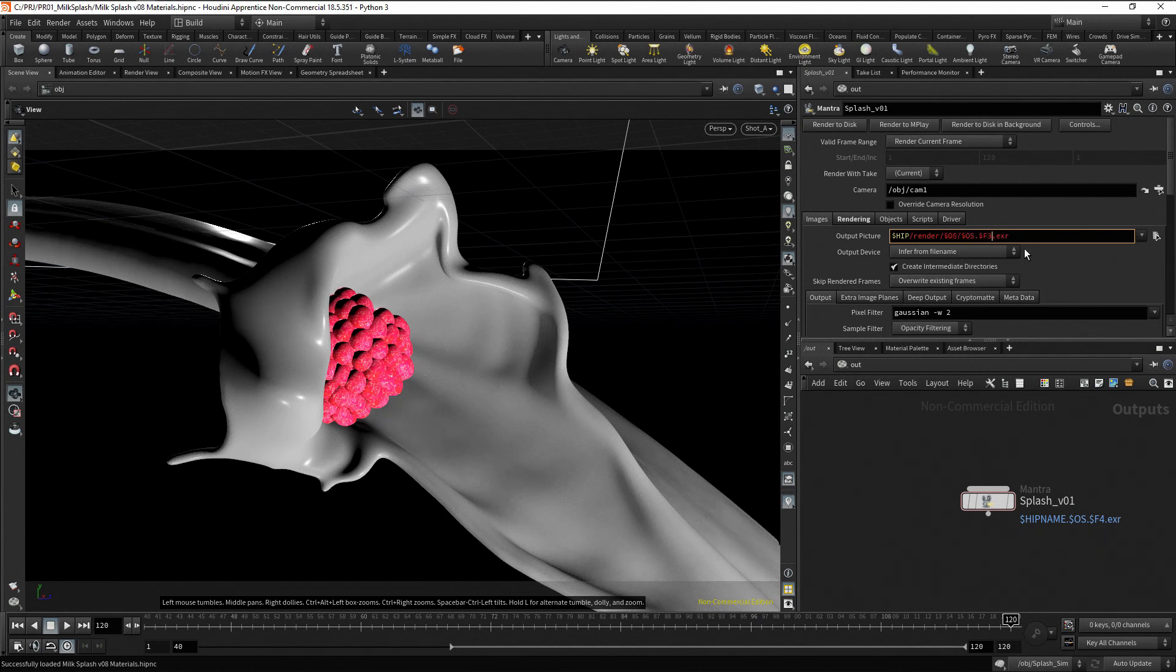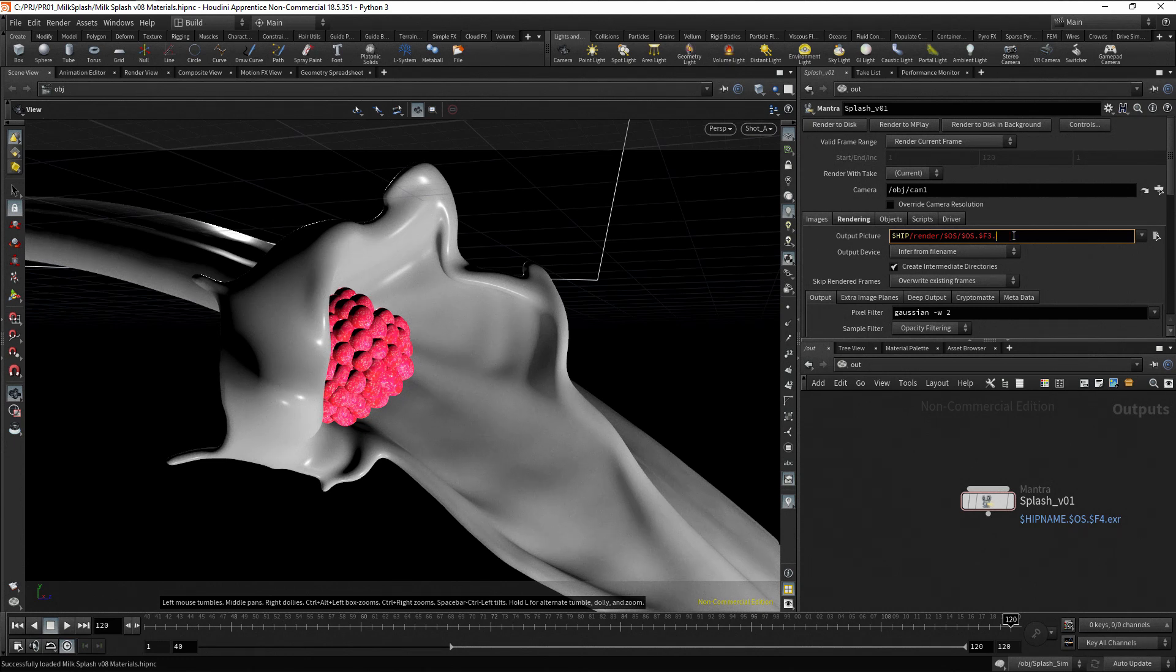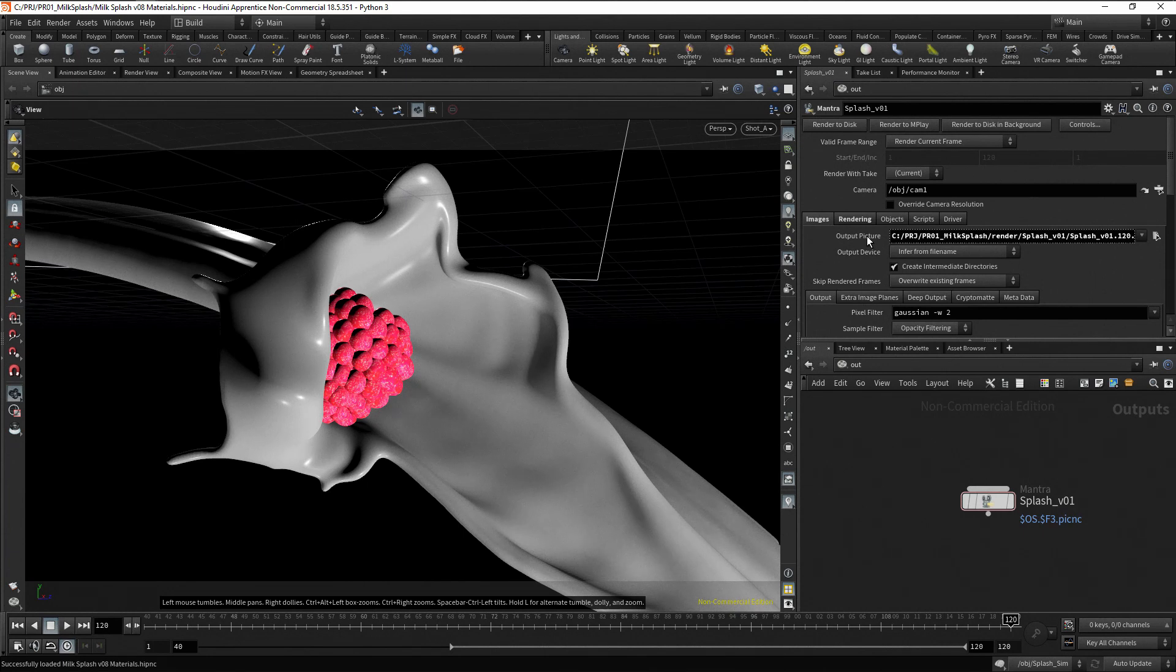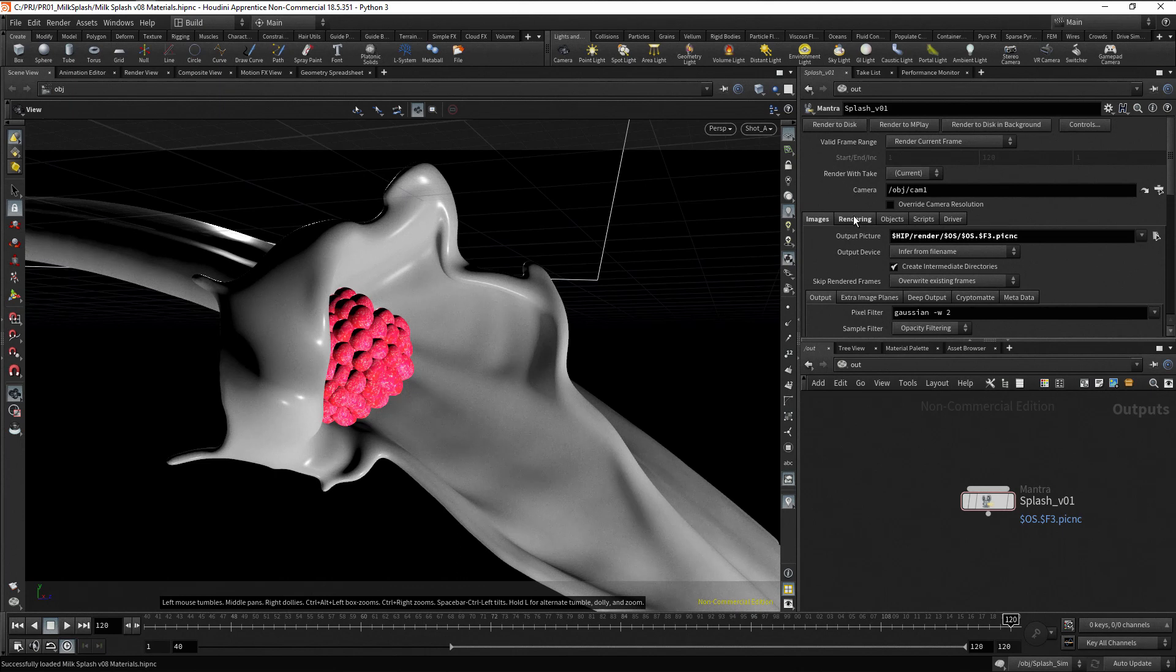Remember, $OS represents the node name. And, as I am using the Apprentice version, I'm going to use the .picknc format. Middle click on the output picture to see the final path and file name. Another important parameter in the render node is the camera parameter. Press the operator chooser button to search for the shotA camera.